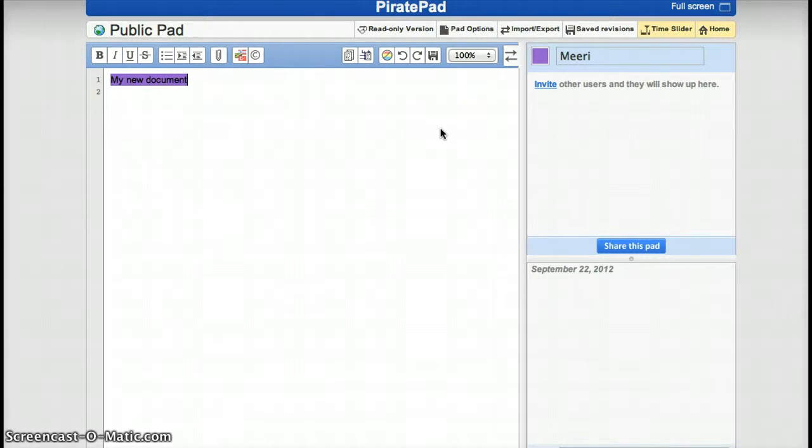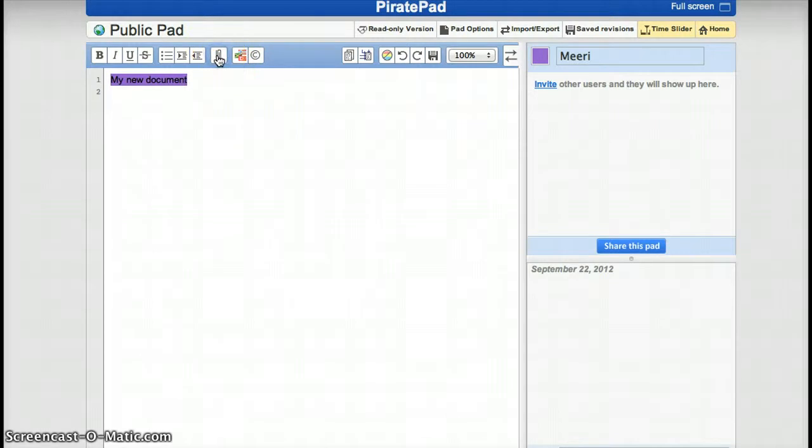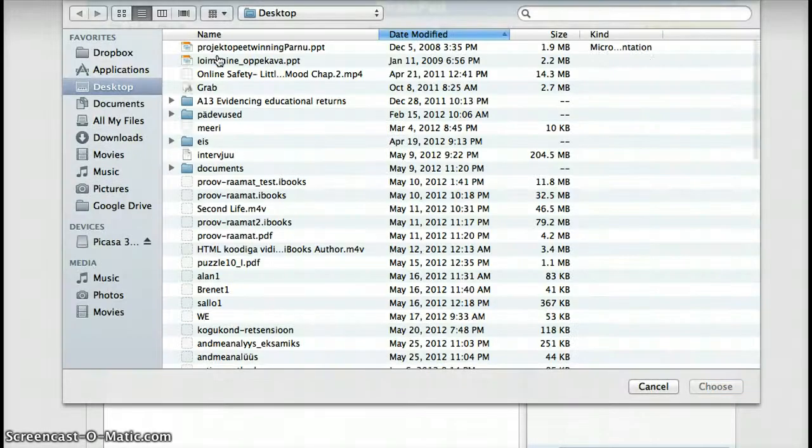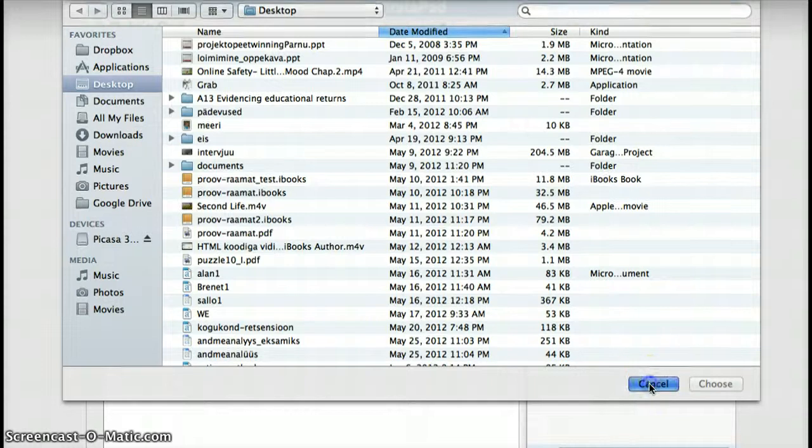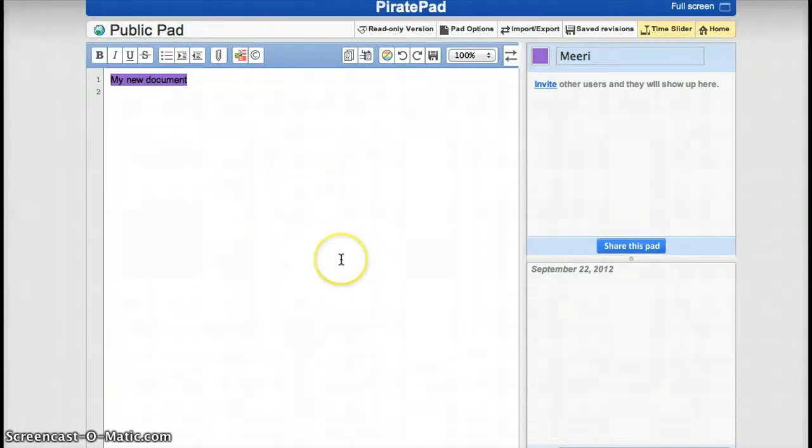Now all you do is just enter text, or you can upload a document from here in order to work on an existing document.